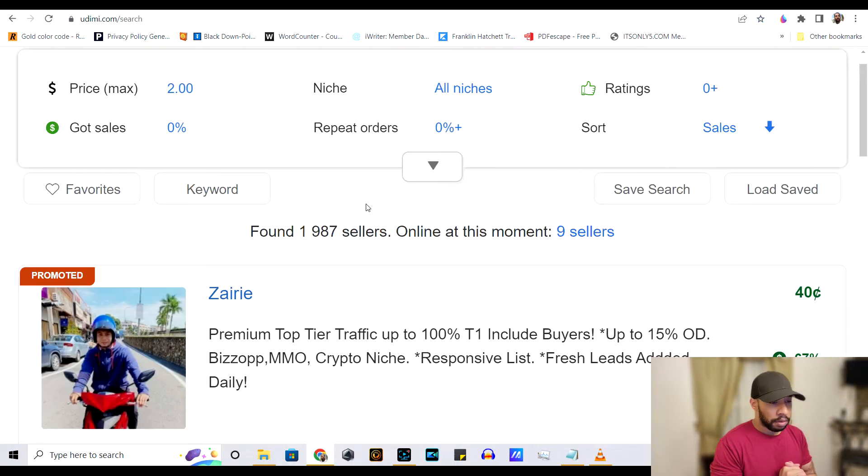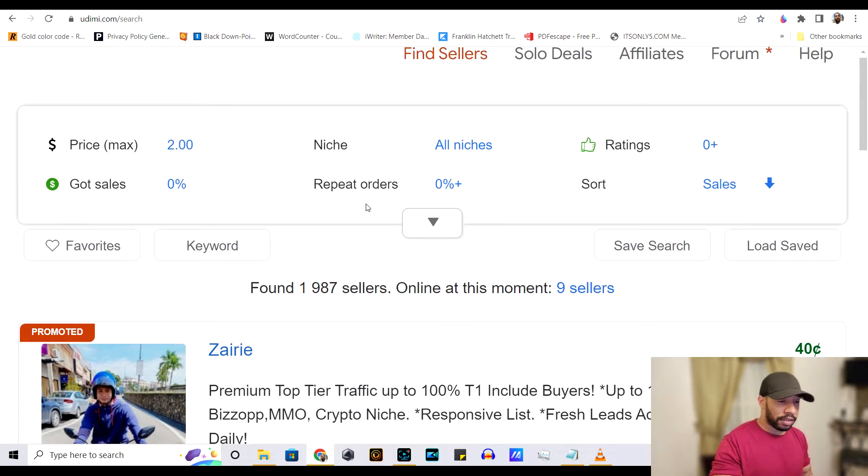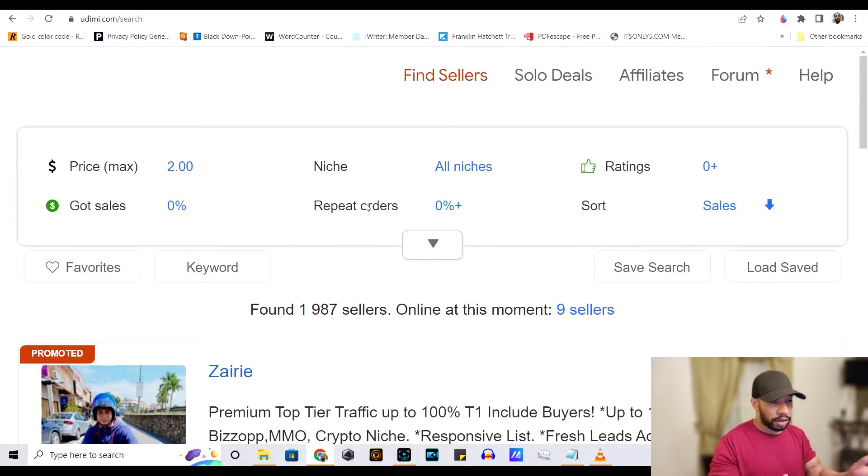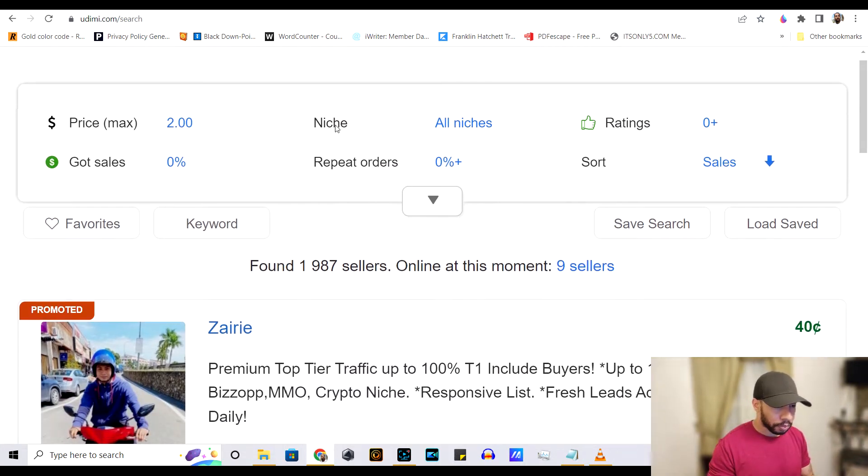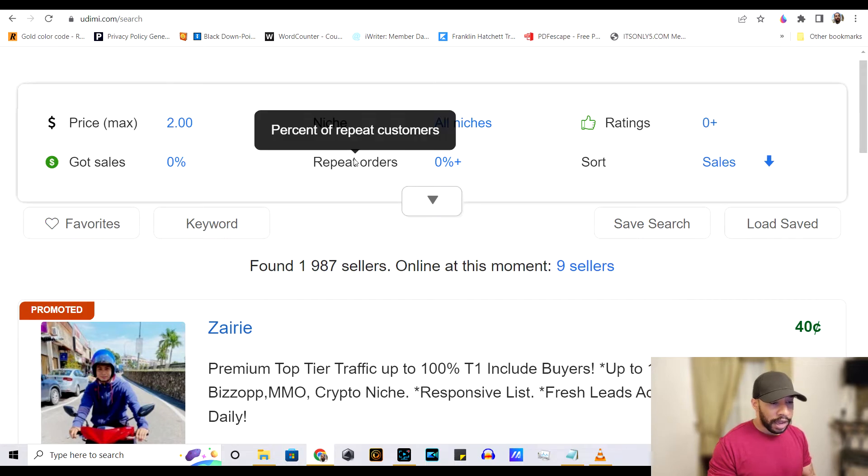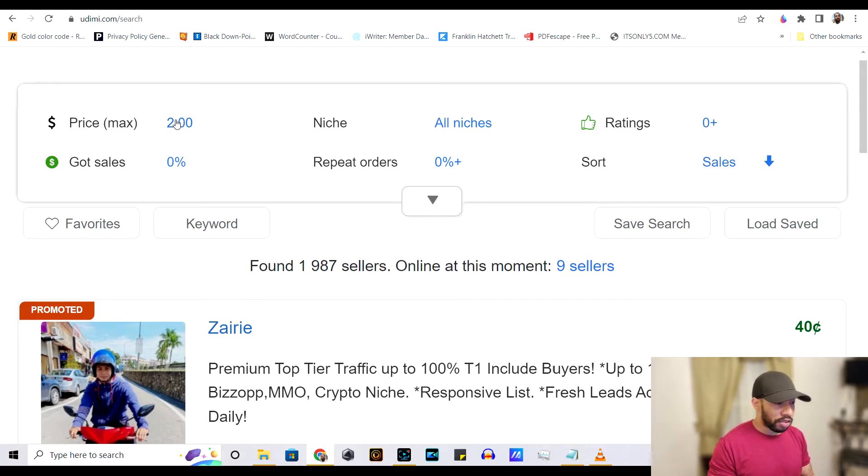So what you want to do is click find sellers and you'll come to this screen right here. And here you can be specific for what you're looking for.